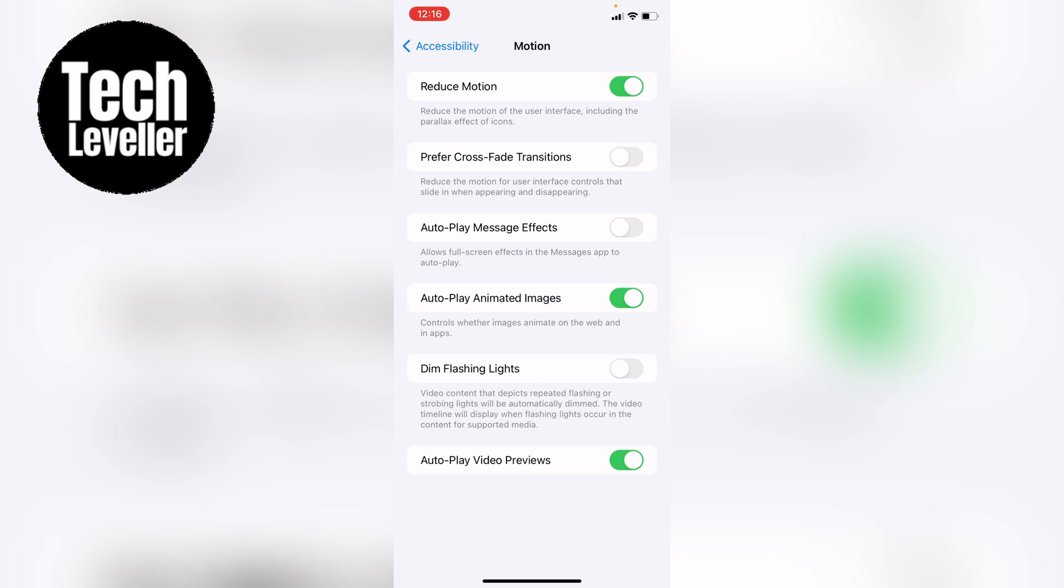So that's how to turn on or turn off autoplay video previews on your iPhone or iPad.